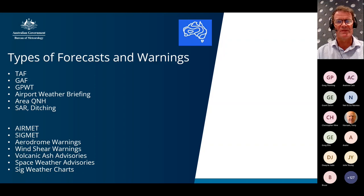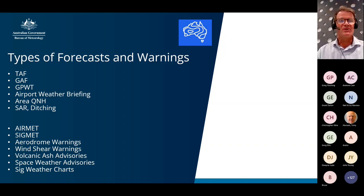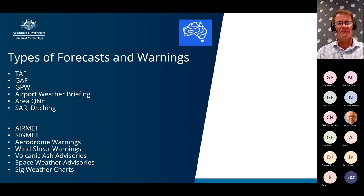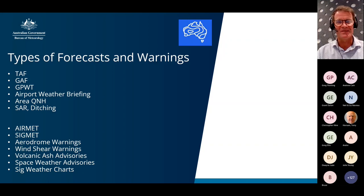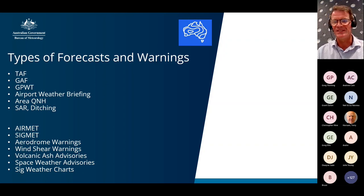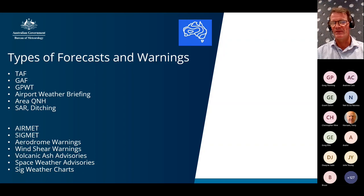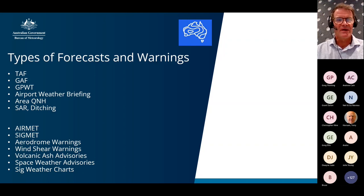The next two forecasts we hope people in this webinar never have to be part of: a Search and Rescue forecast, issued whenever a craft is in distress or lost and the Joint Rescue Command Centre out of Canberra needs to organise search and rescue aircraft; and a Ditching forecast — where an aircraft with loss of power is likely to ditch into the ocean and within about five minutes we need to get a forecast out for sea, swell, and weather conditions at the ditching location.